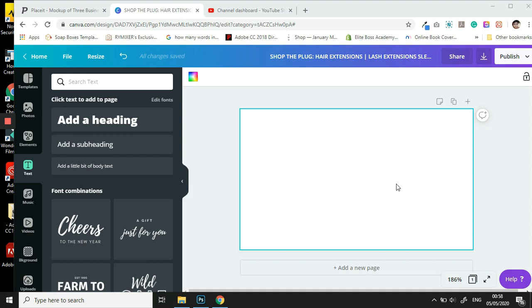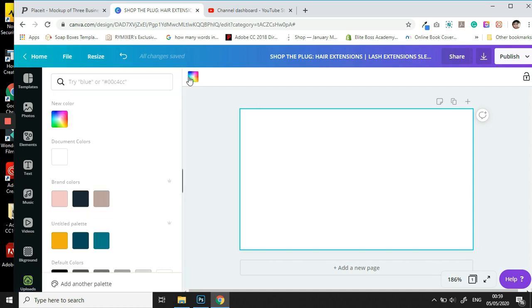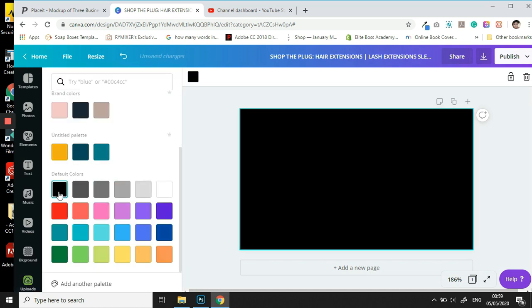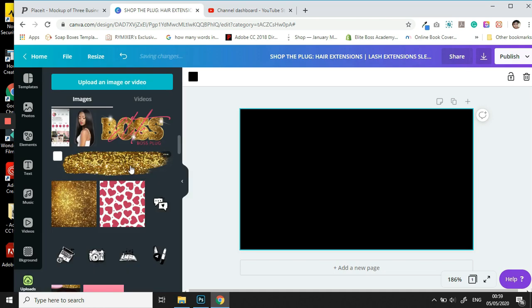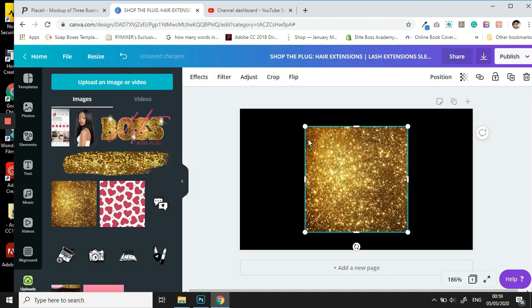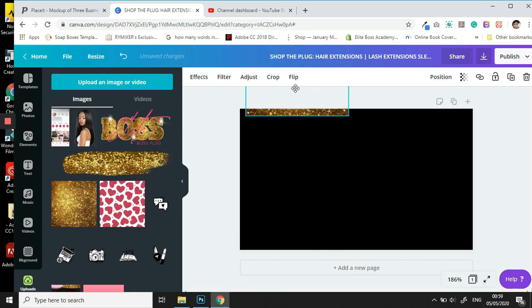Right, so let's begin. The first thing I'm going to do is change the background color to black, and whatever you do, always ensure that it matches with your brand as you are trying to build brand cohesion.